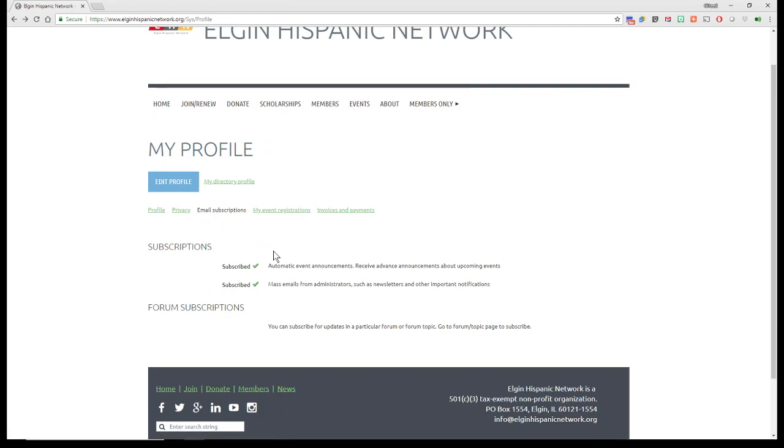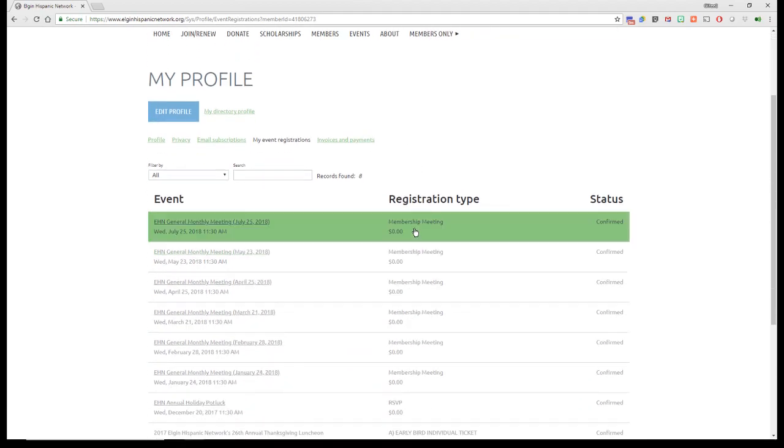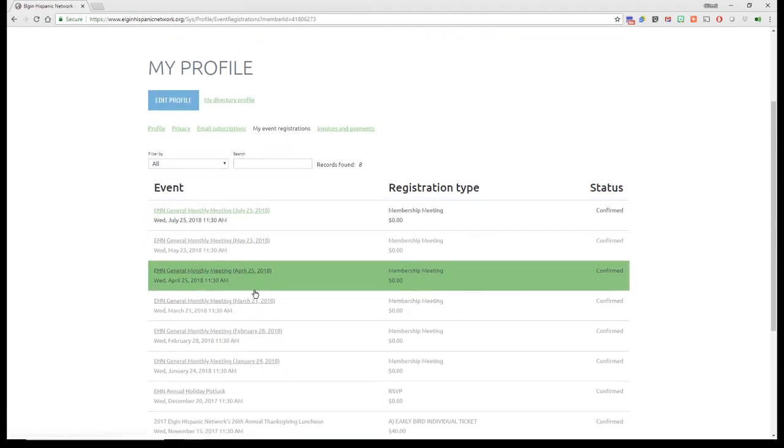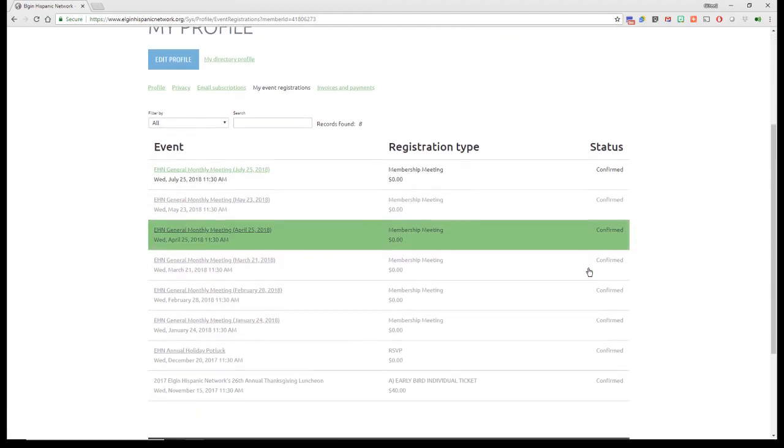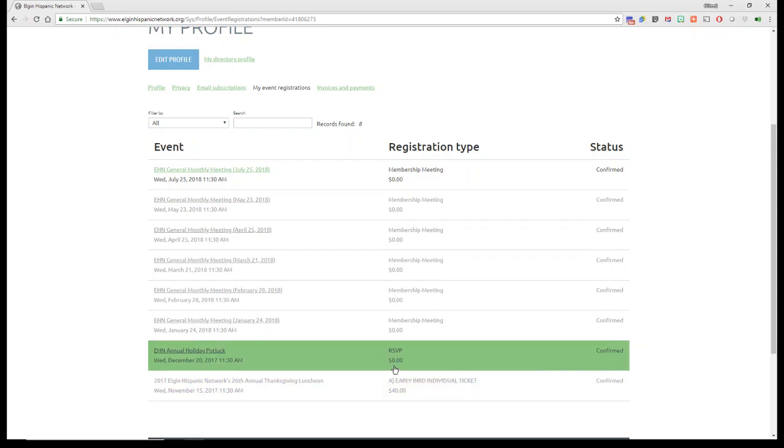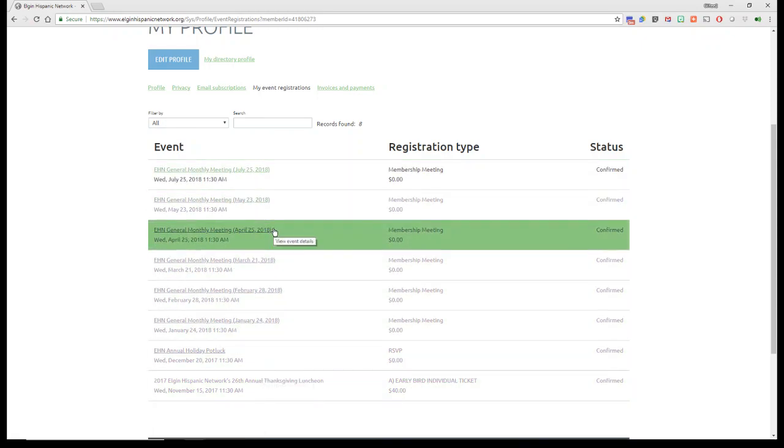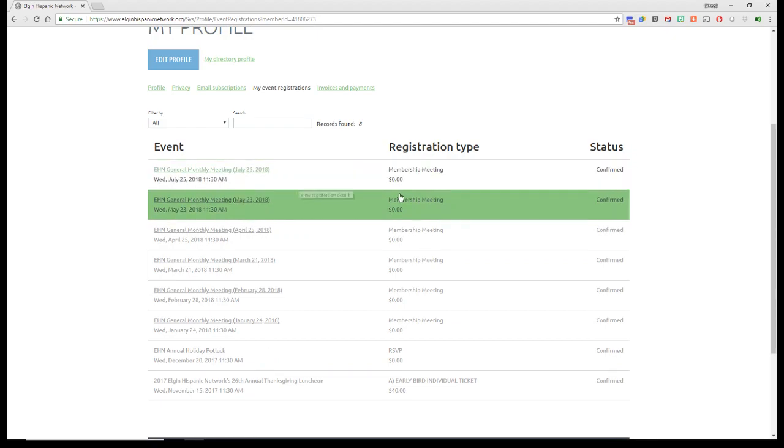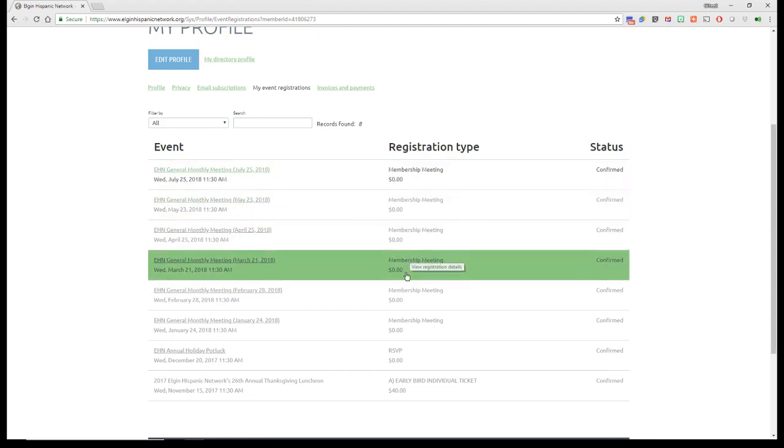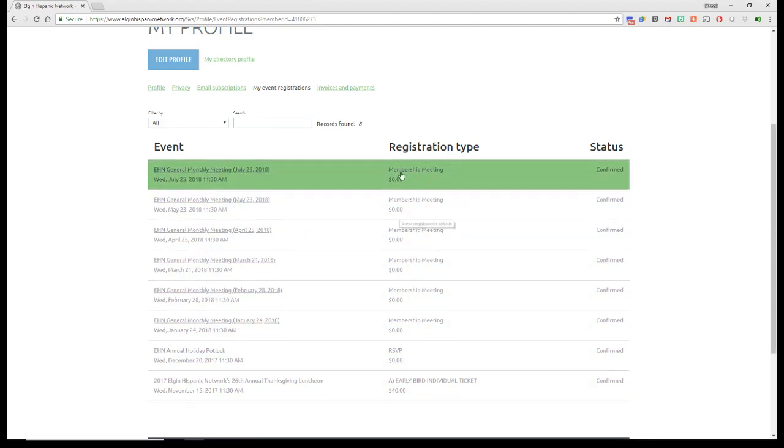Email Subscriptions, you can tell I've been subscribed. My Event Registrations, this lets you know all the things that you've confirmed via email at events that we've had. If you want to get an idea of all the things that you've attended, here's a nice little list. It also tells you the amount and fee that was involved.